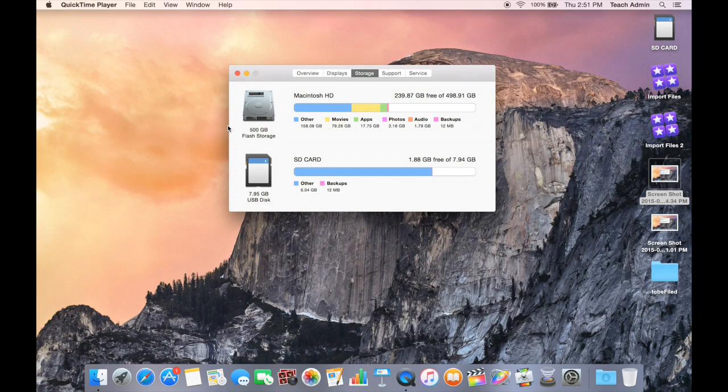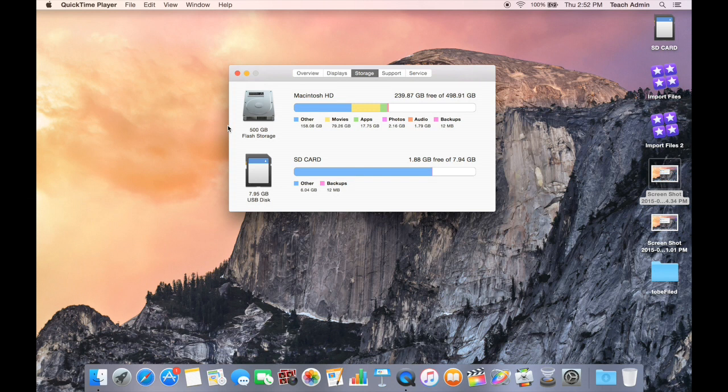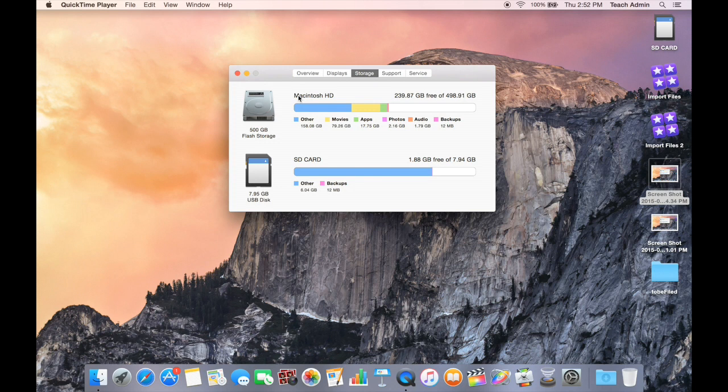Recently I transitioned from editing on a PC using Sony Vegas to editing using Final Cut Pro on a Mac. When I did so, I noticed that my hard drive would fill up quickly. I had a good size hard drive, but it would quickly fill up with this blue area called Other. And I found out that this Other was hidden files inside of Final Cut Pro.